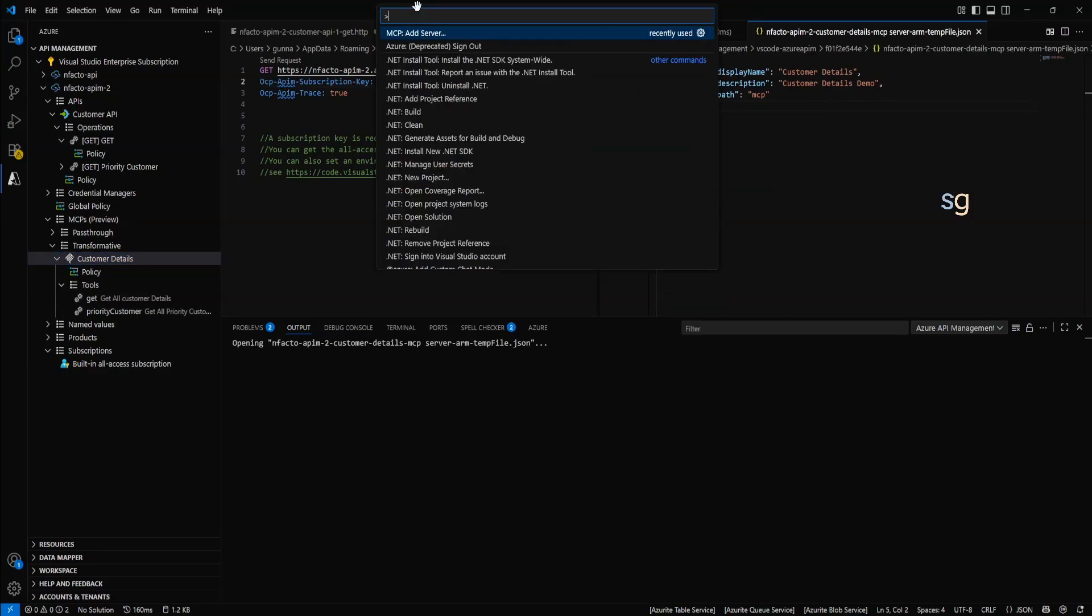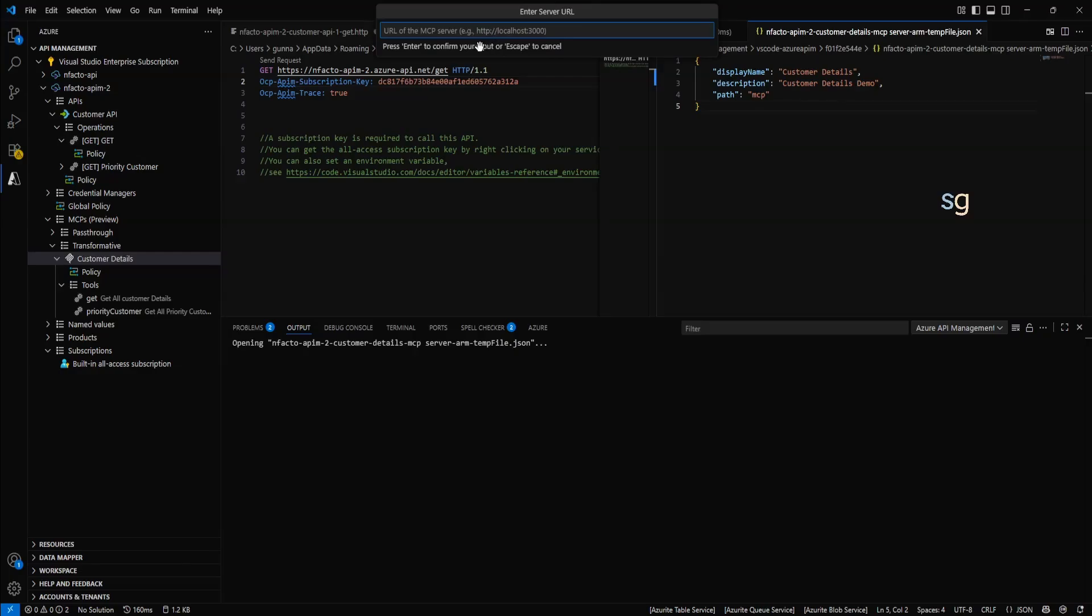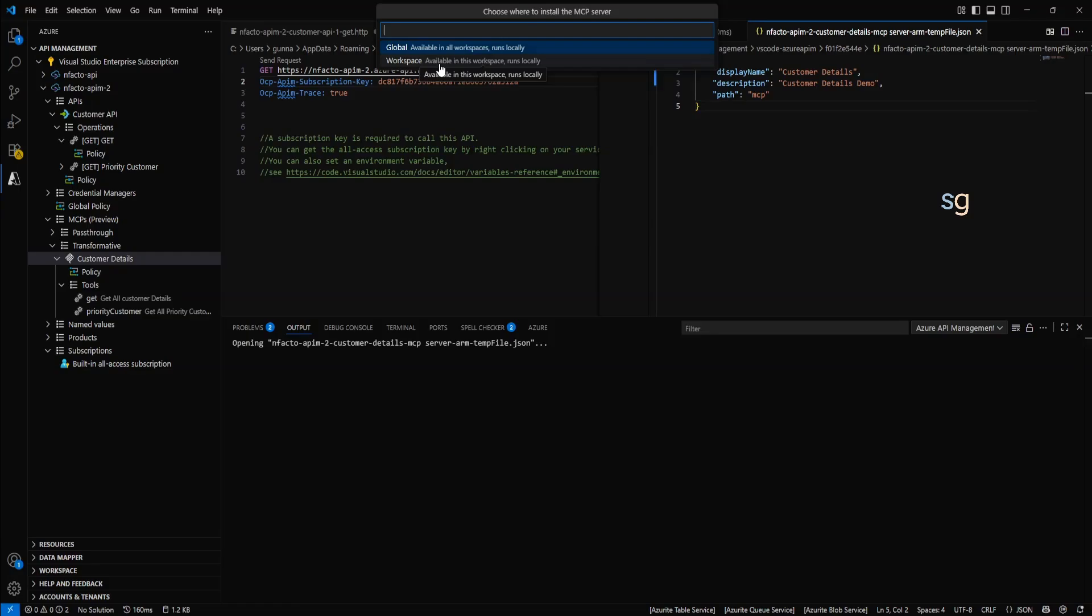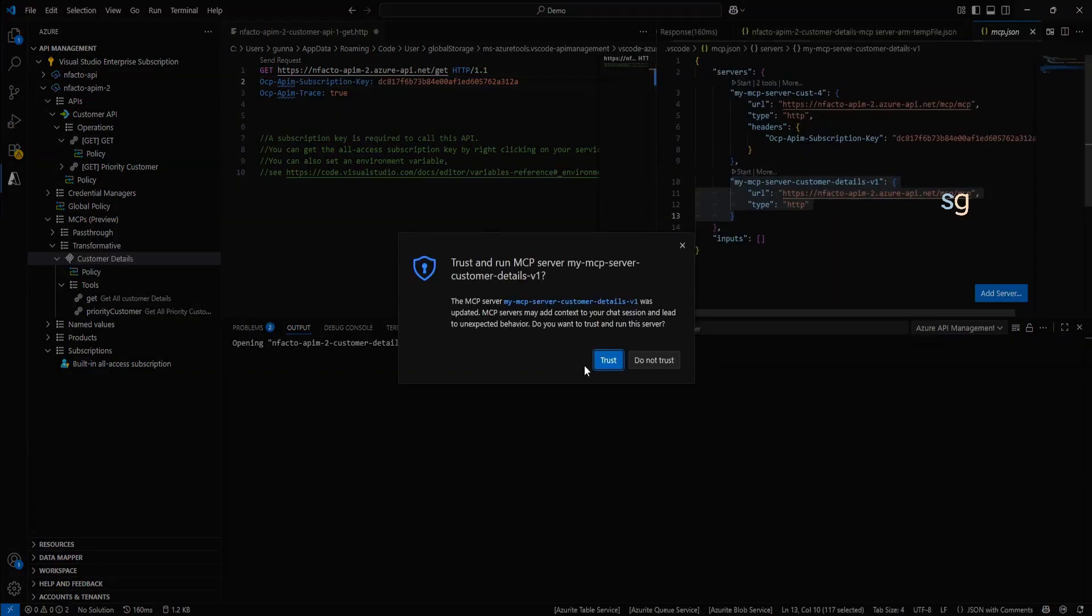Now, let's add this as an MCP server. To do that, MCP add server. And it will be HTTP server sent events. Select that. Paste your MCP server URL. Hit enter. And give a name to your MCP server. Customer details v1. And hit enter. Add this one to your workspace. And it will be added to your workspace. And trust.